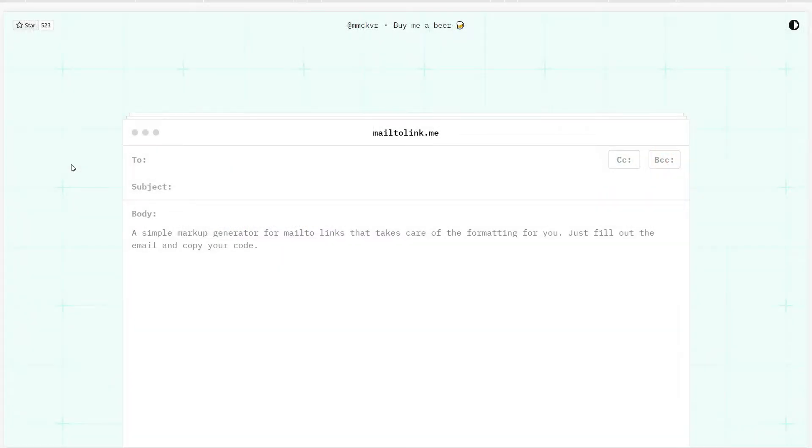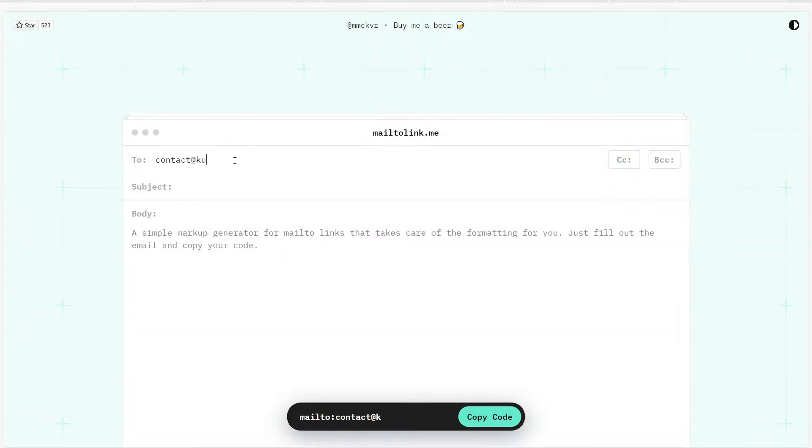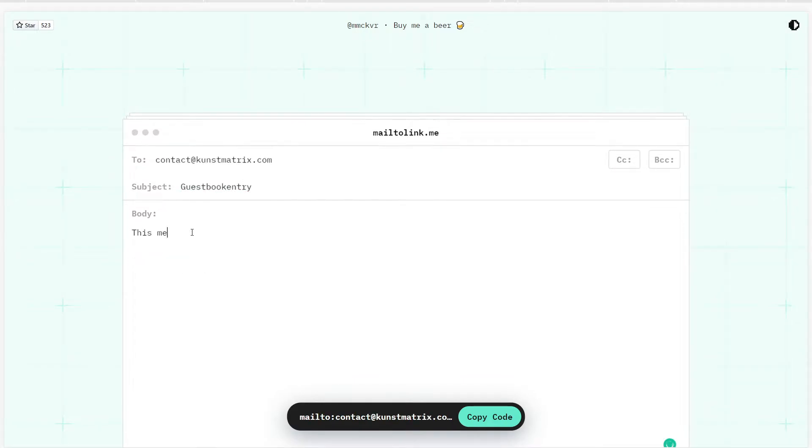First, call up the Mail2 link. Second, fill in the recipient address and the default text for these emails. Third, copy the generated code.